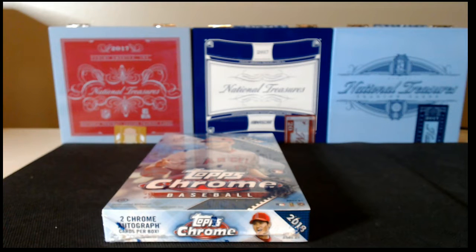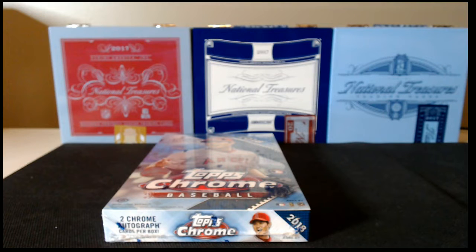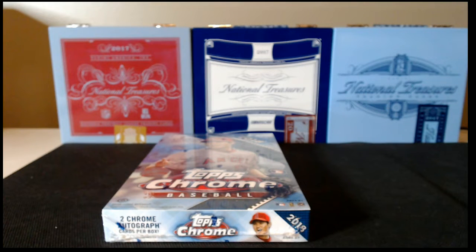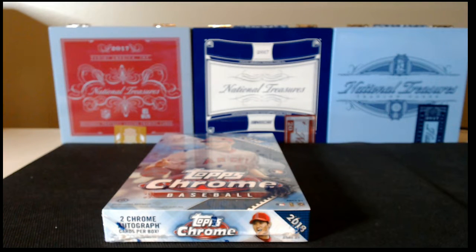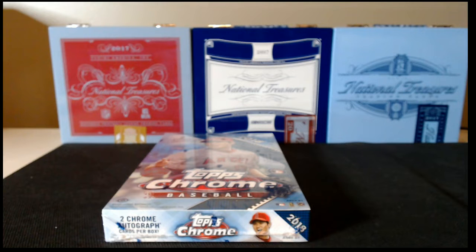Howdy everybody. Welcome to our random player box break of 2018 Topps Chrome Baseball. We'll get started in a few minutes. Hope everybody's had a good Saturday.